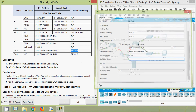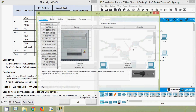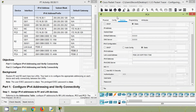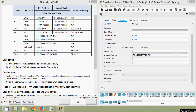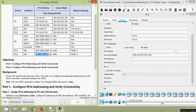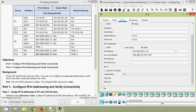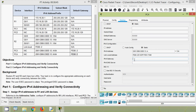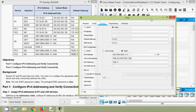Now we will go to PC4. Desktop, IP configuration — we will copy the IPv6 address from the addressing table for PC4. Here we can see IPv6 configuration: the address with /64, then the default gateway.